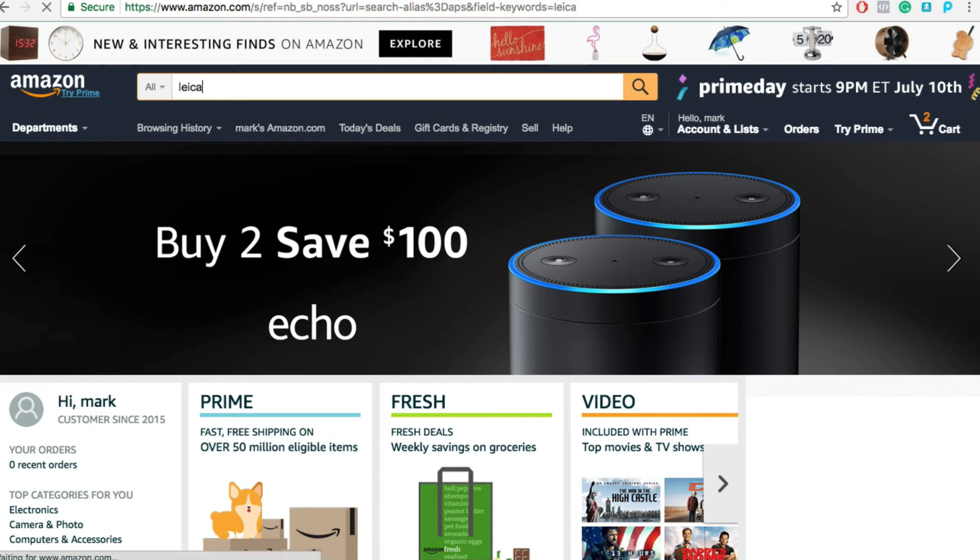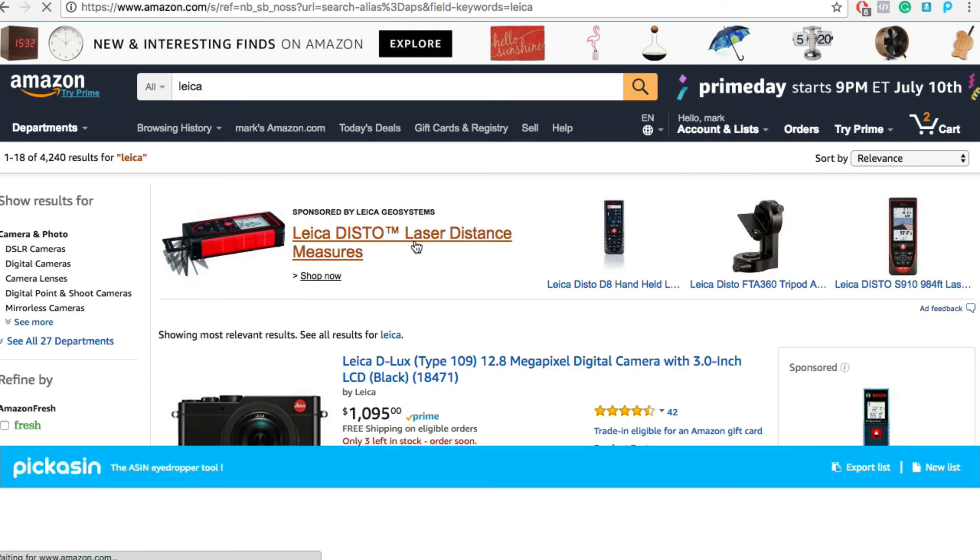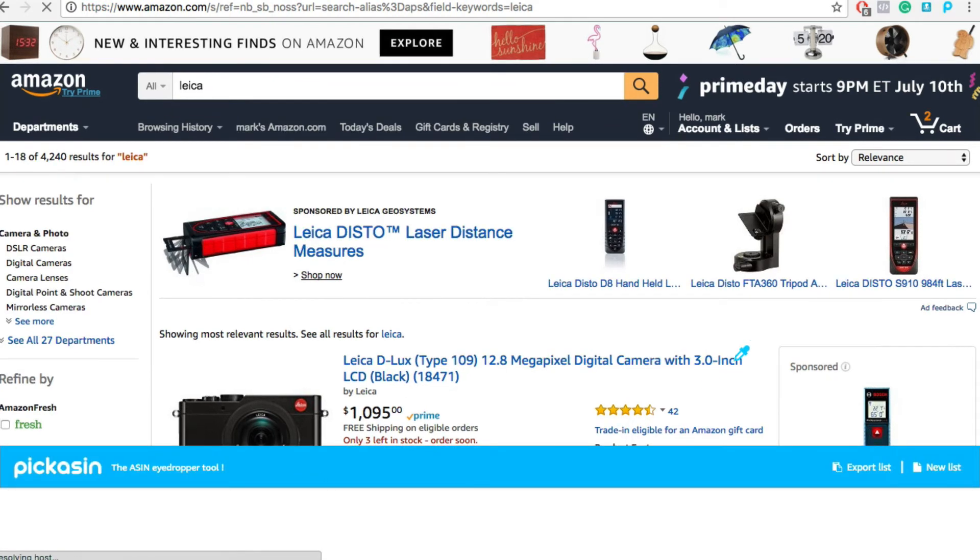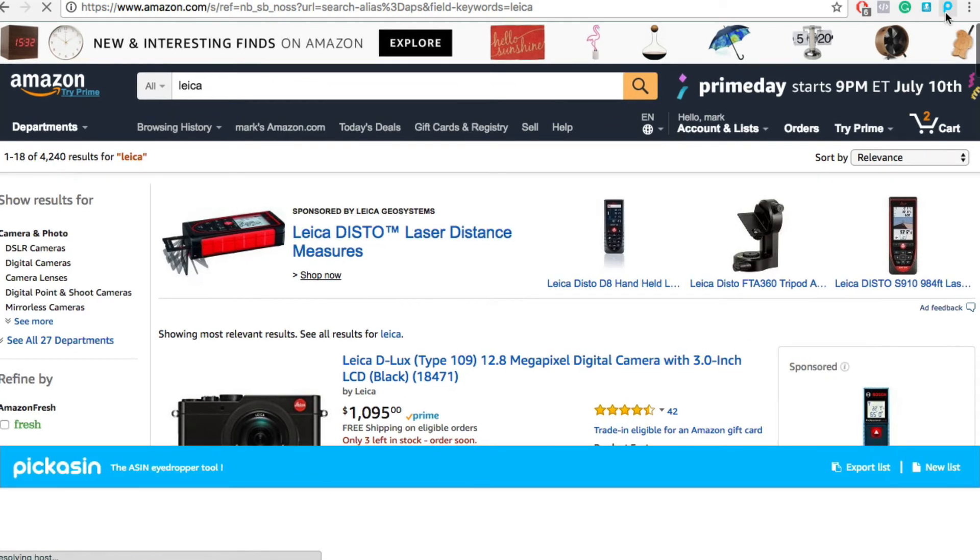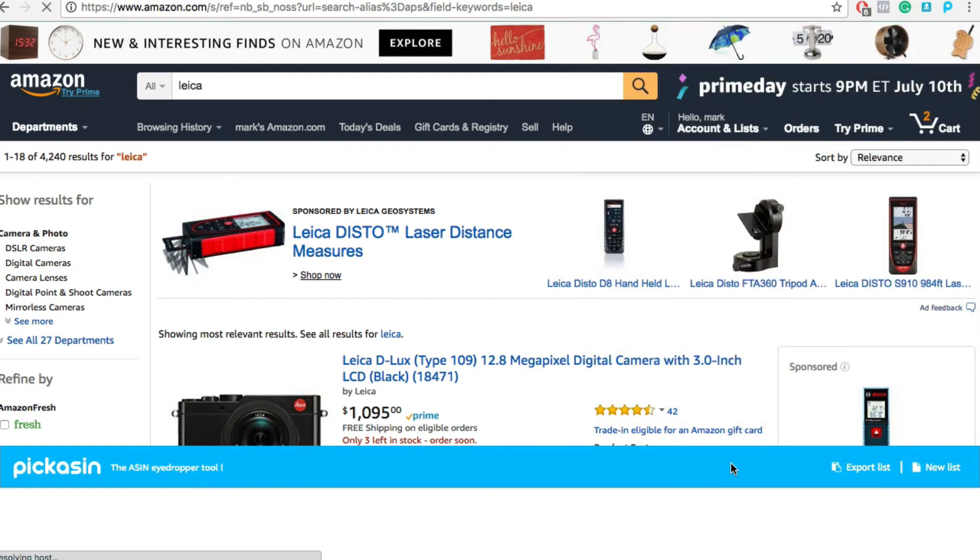And I told it I want to search for Leica. I found a bunch of cameras. And you notice this little PicAsin pop-up came in. I've got PicAsin, that's Chrome plugin, very simple, pretty much nothing to do. It just works.